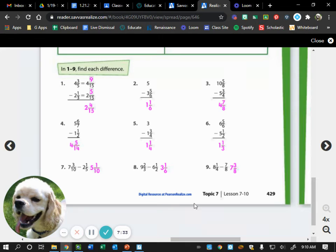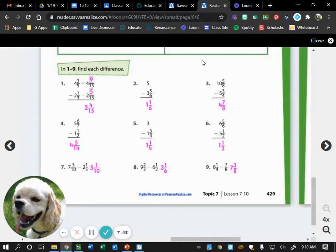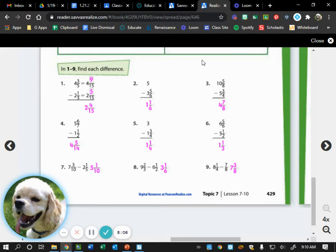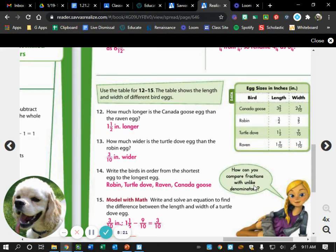Whisper to the person next to you how you felt about this first page of homework. Then we had page 430. On page 430, we had number 12 and number 13.